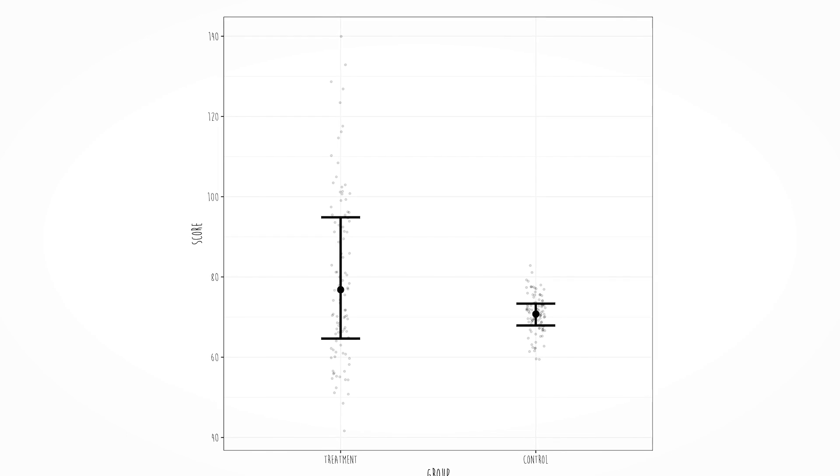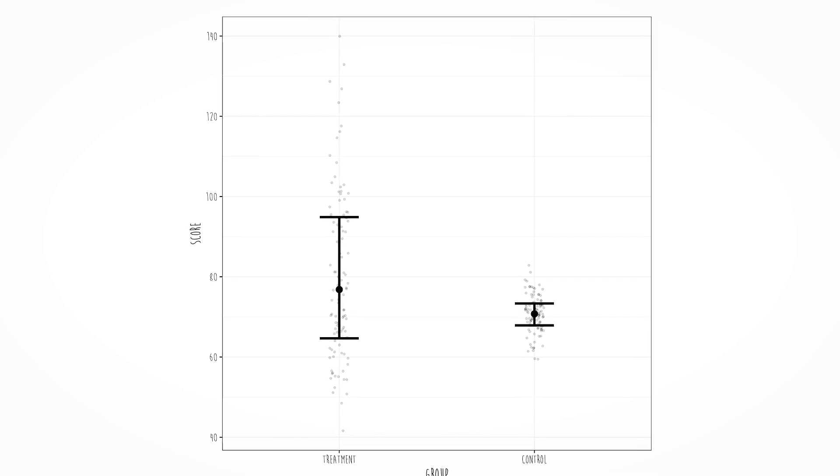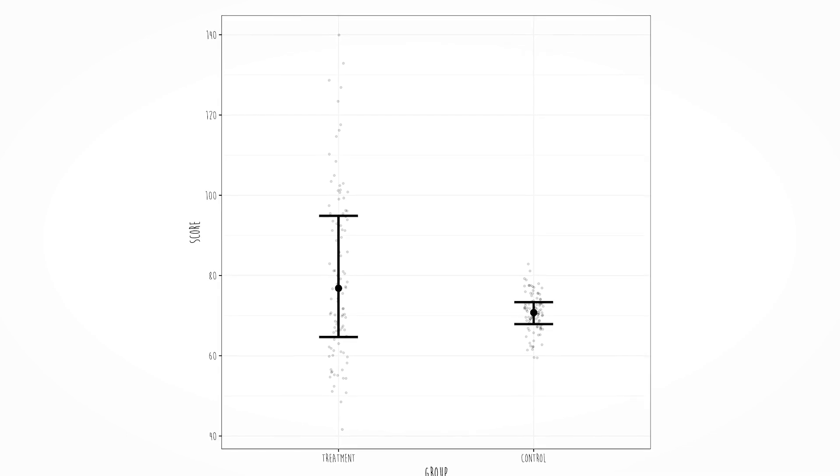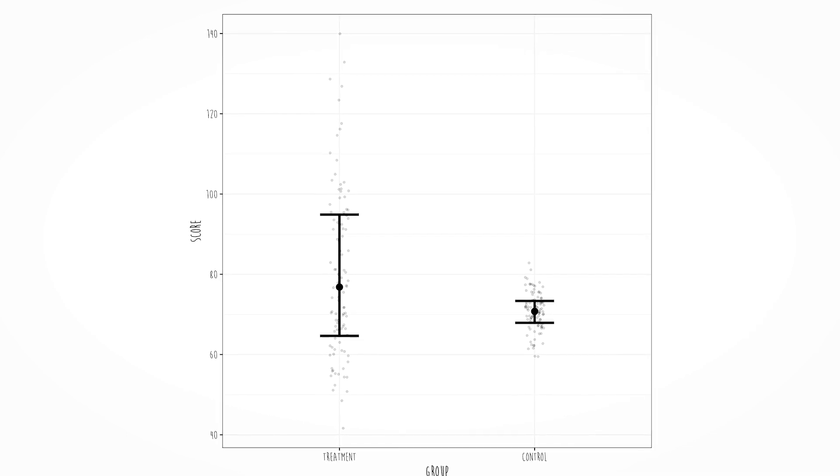This is a prime example of heteroscedasticity, which means the spread around the fit of the model is not the same across all levels of x — or all levels of your predictor variable. And here's an example with regression.